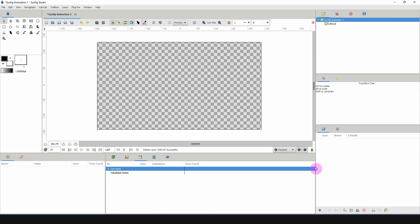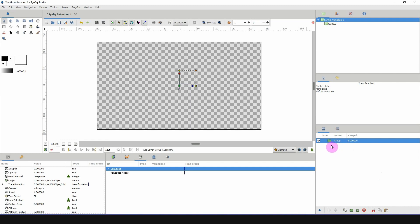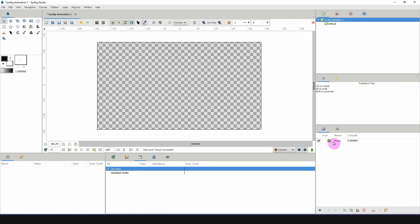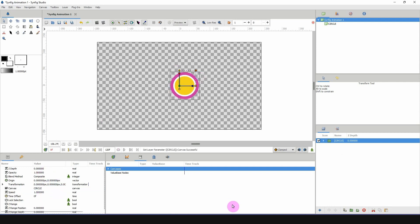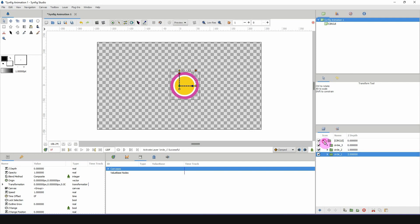The cool thing is that we can delete this folder and our circles are still there. To use them, right-click and go to Other > Create Group. Then come over into the canvas section of the group and choose your file. You're now able to switch between any of the stored objects.